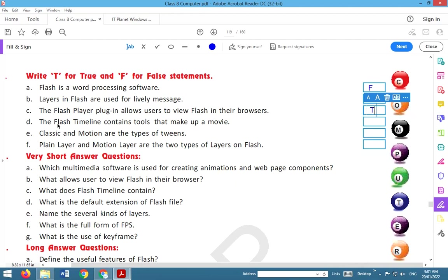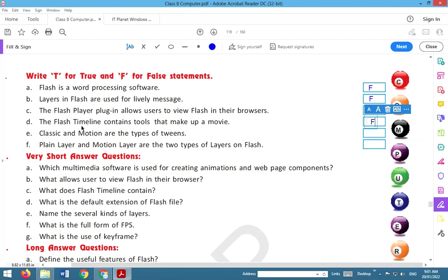The Flash timeline contains tools that make up a movie. This is false. Flash timeline does not contain tools.